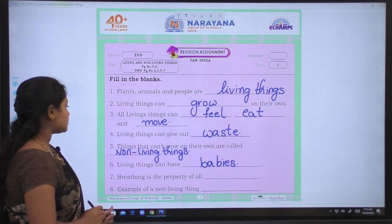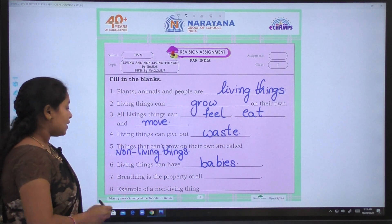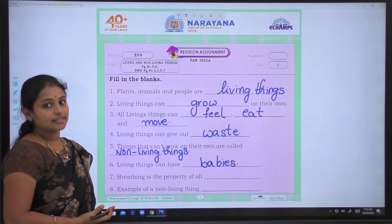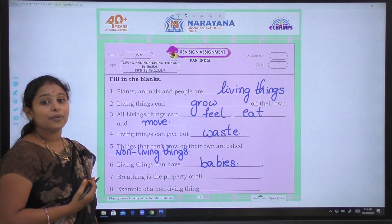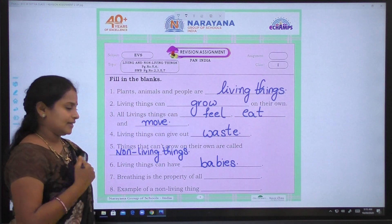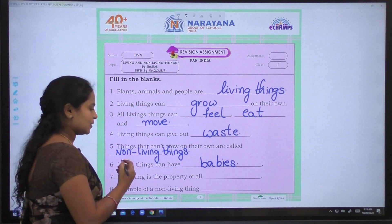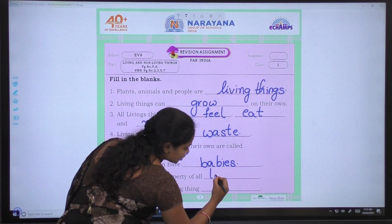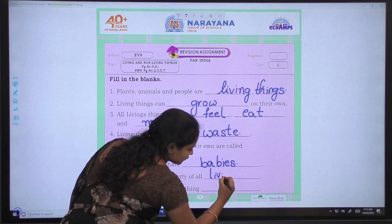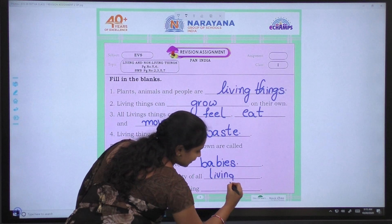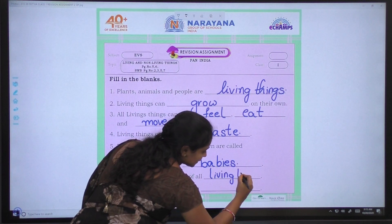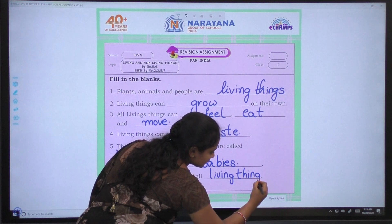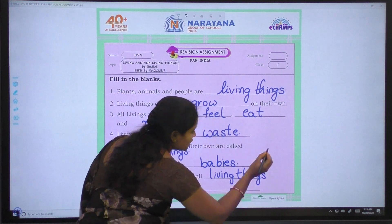Coming to seventh one: Breathing is the property of all living things. Without breathing, they can't live. Breathing is the property of all living things, children.